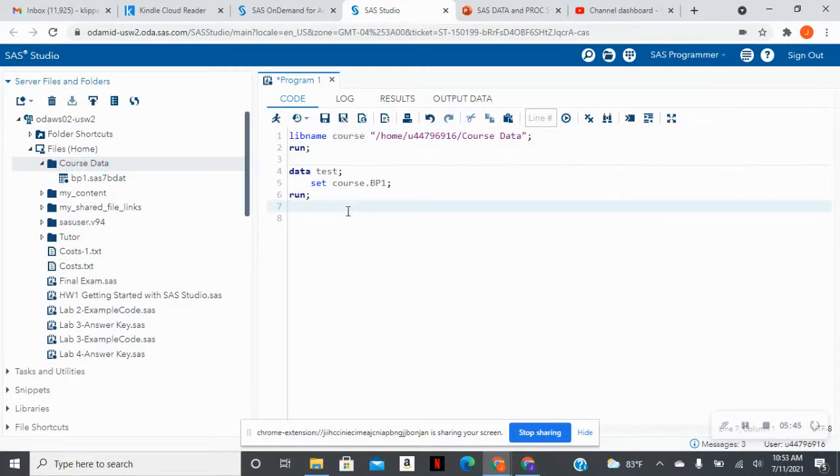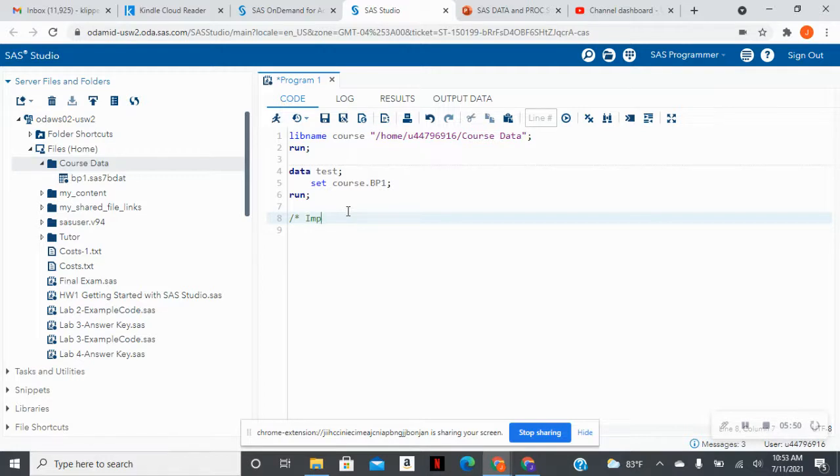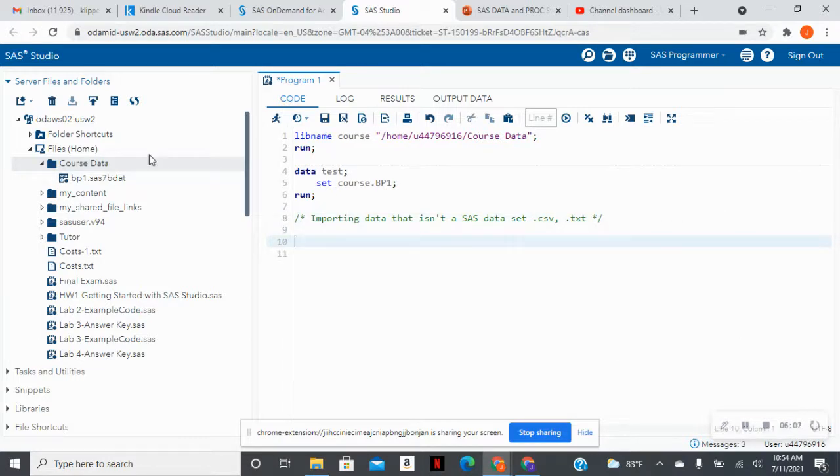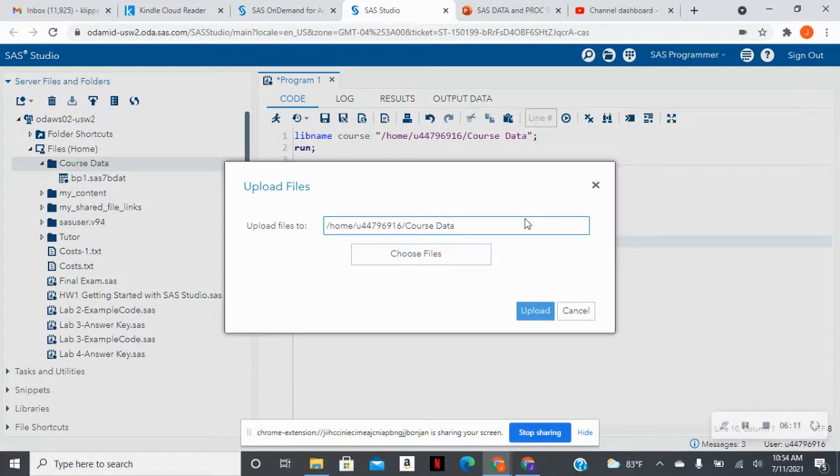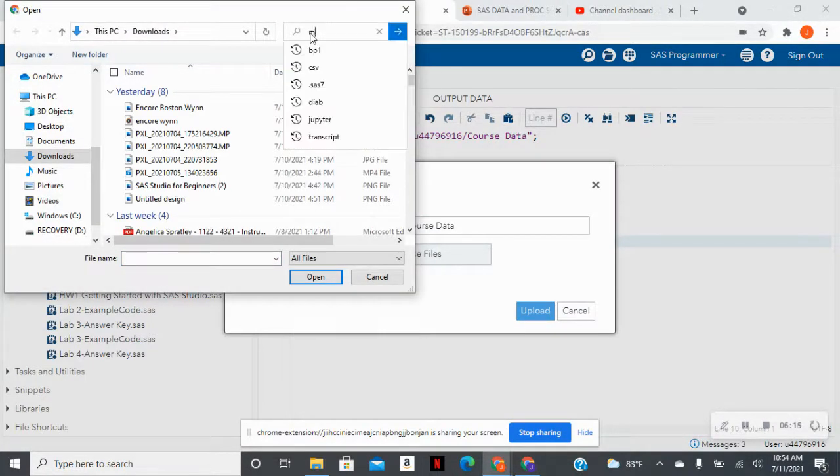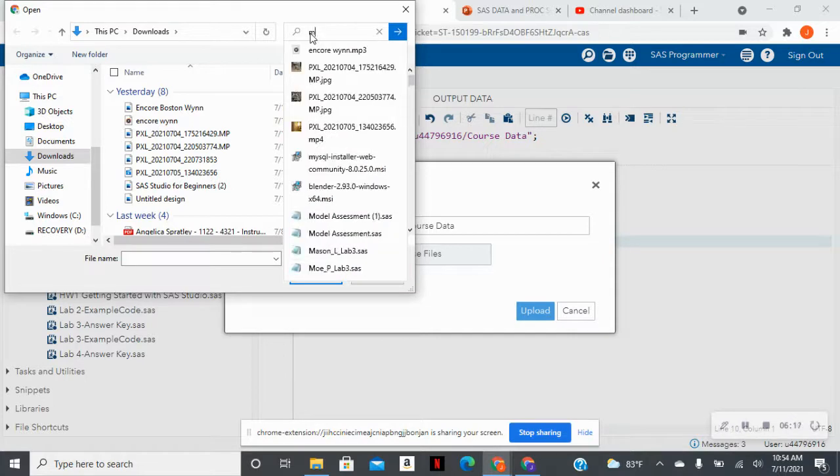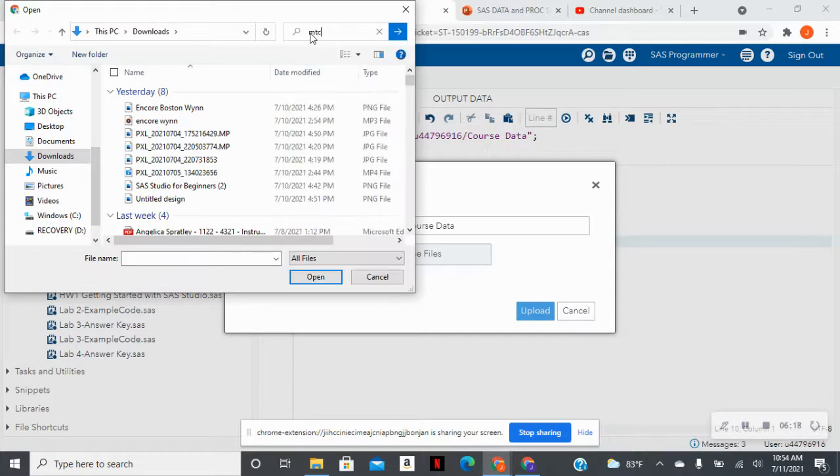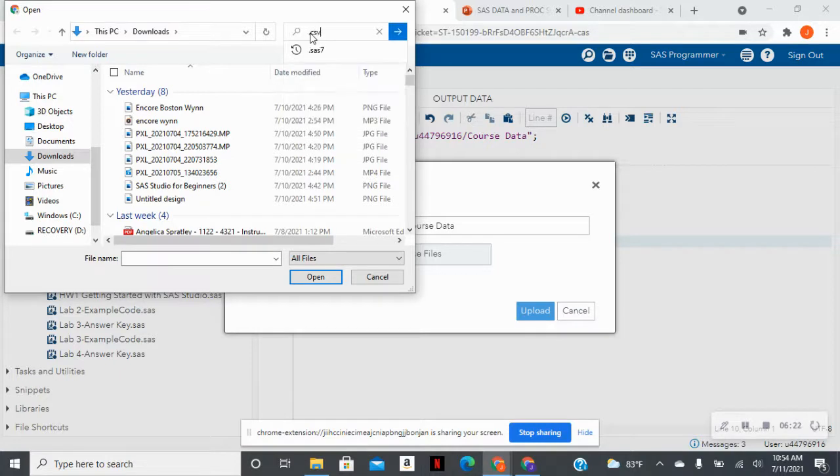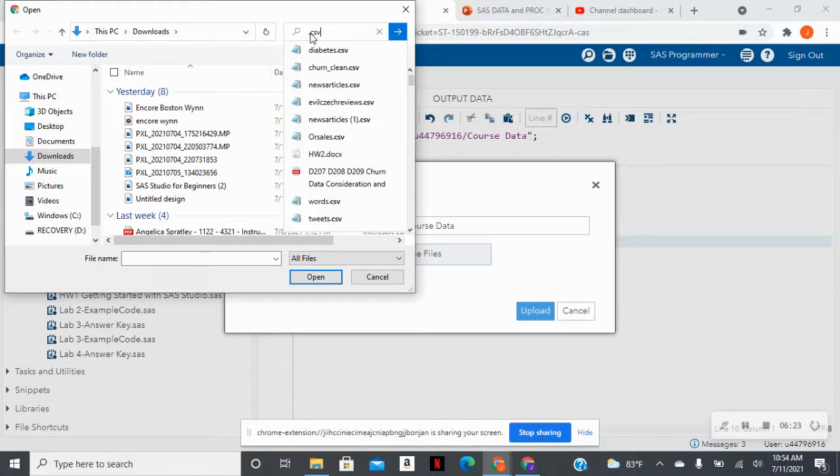Now, what if I wanted to import data that wasn't a SAS data set? So let me just do a comment, importing data that isn't a SAS data set. So for instance, it's a .csv file, a .text file, whatever the case may be. I will go about it slightly different. So I'm still going to hit course data, and I'm going to hit upload, and I'm going to choose that file from my computer. And I'm going to say that, let me find a .csv file that I have already.